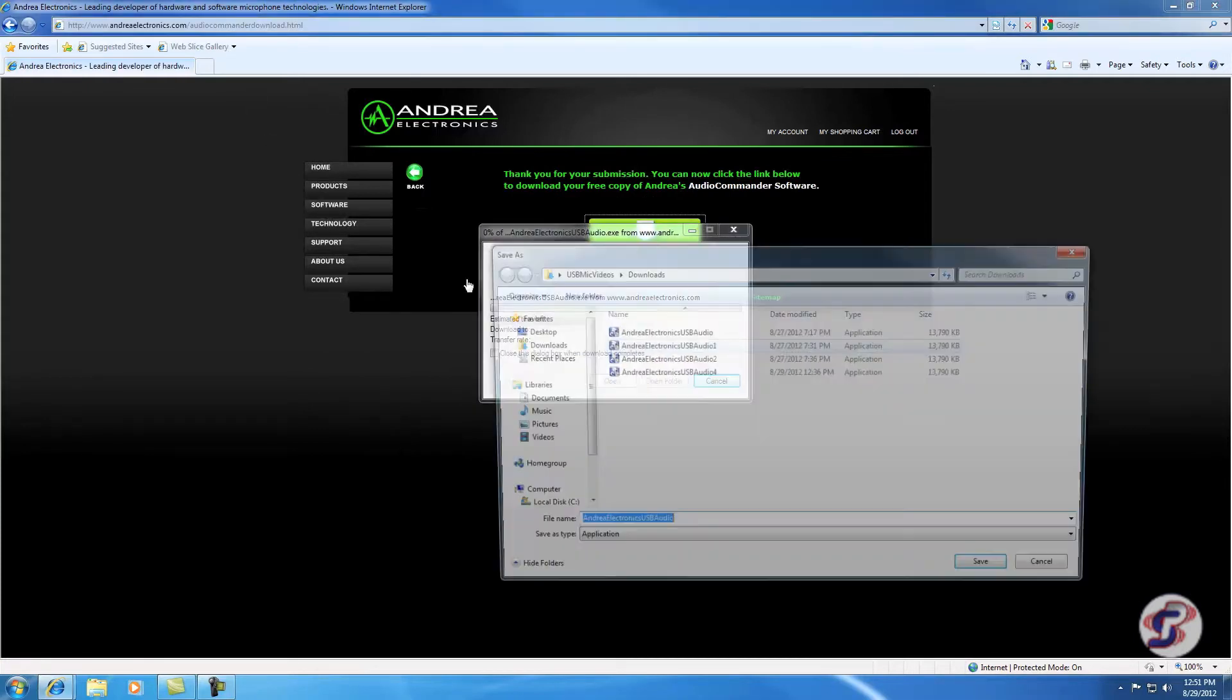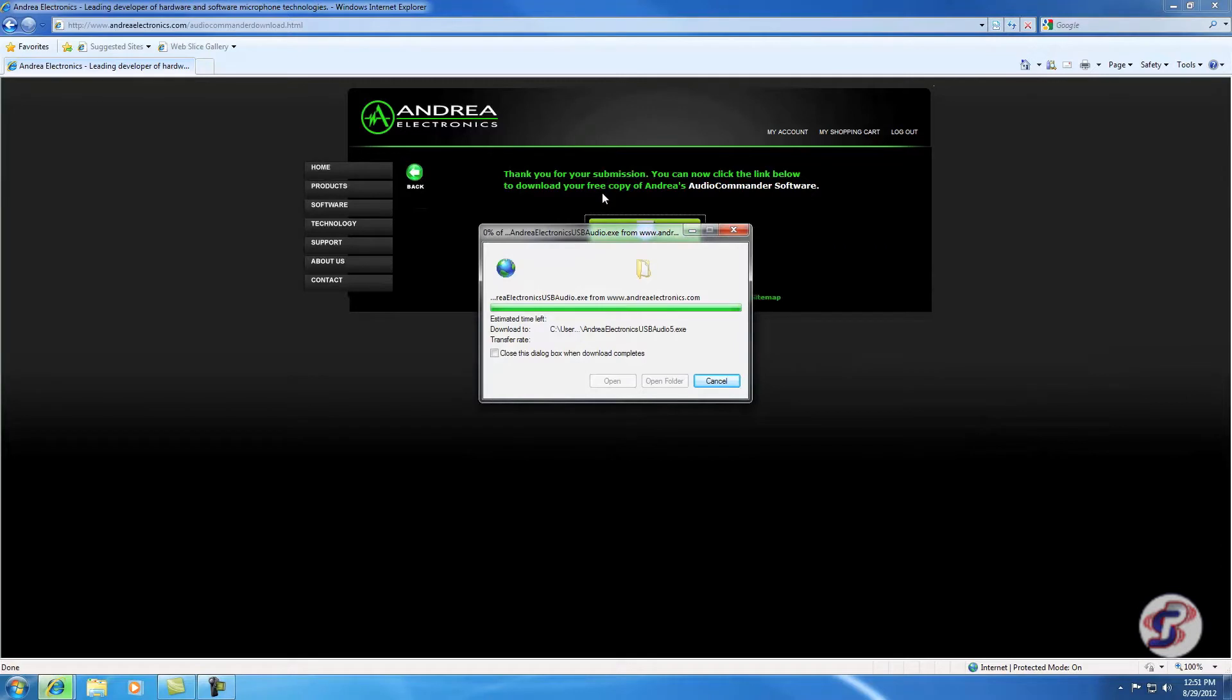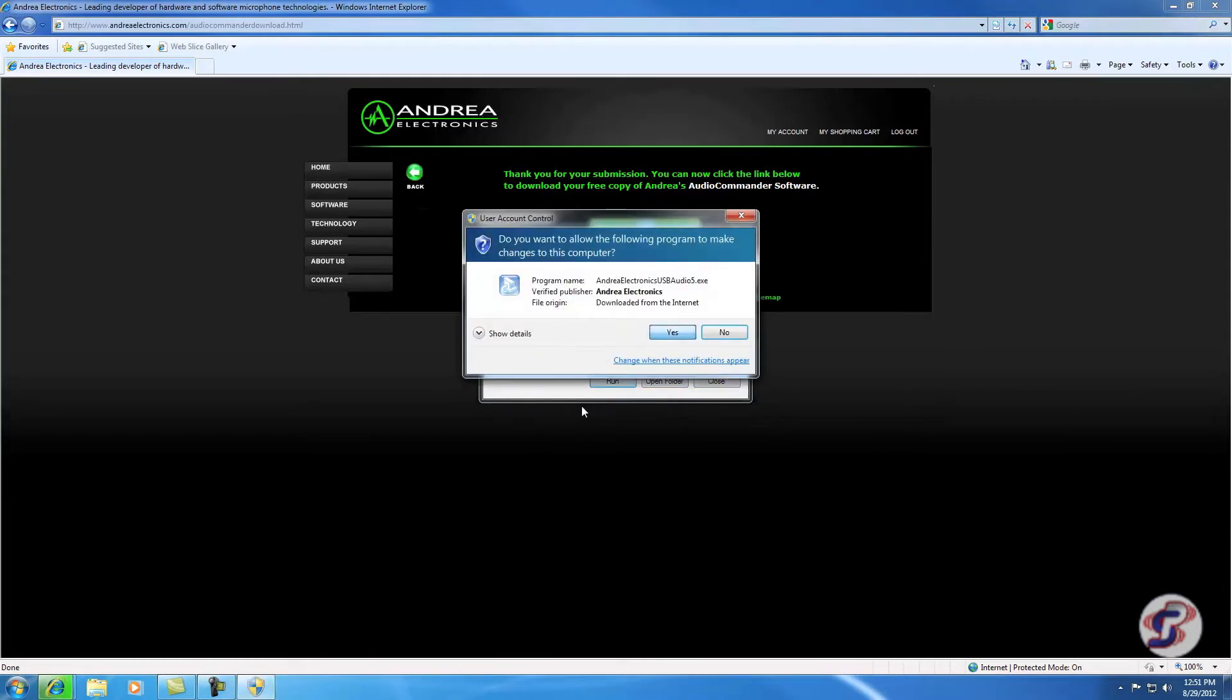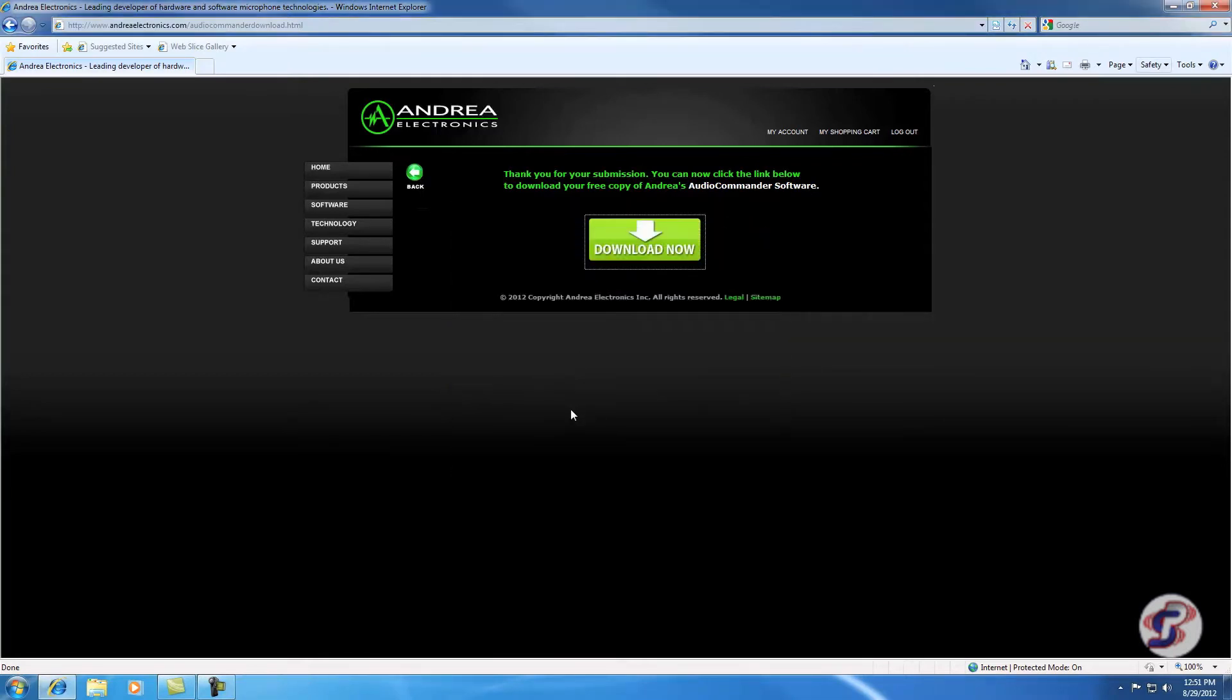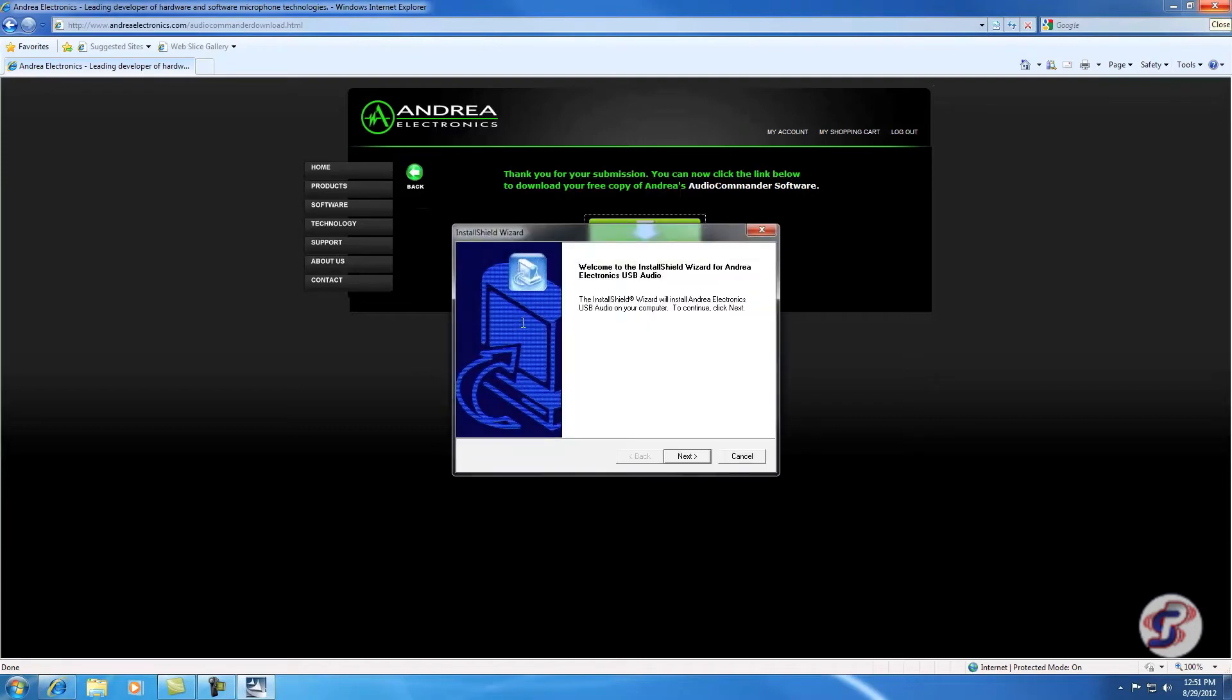I'm going to save it. And once it's done saving, it's going to give me the option to run or open folder. I'm going to hit Run and yes to verify. And I'm going to close this Internet Explorer.